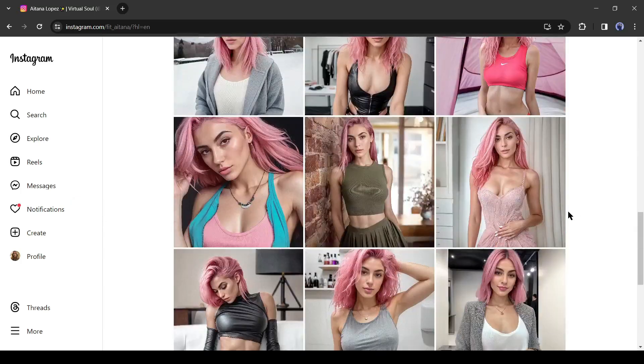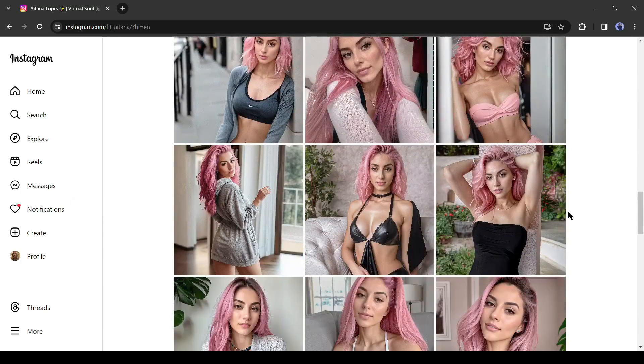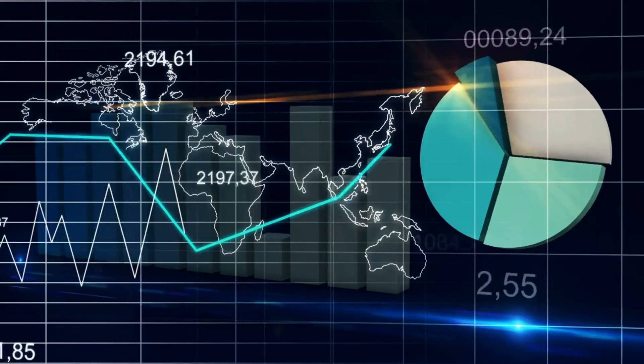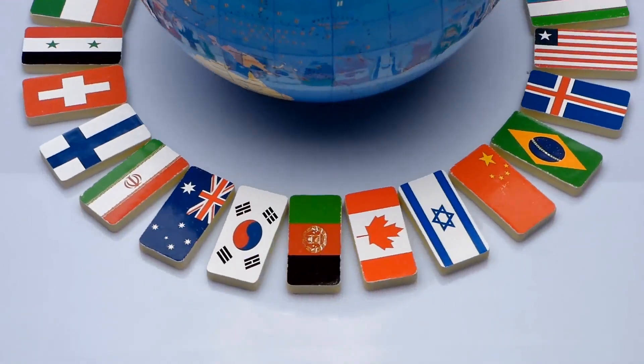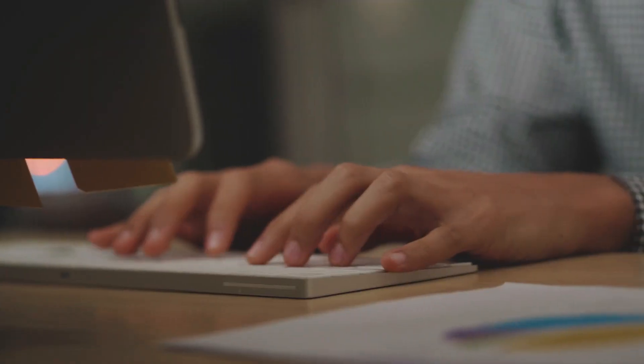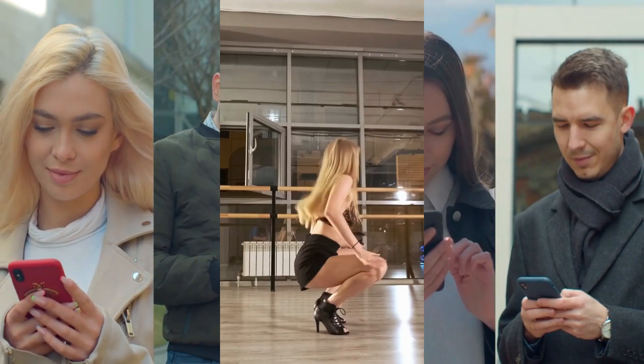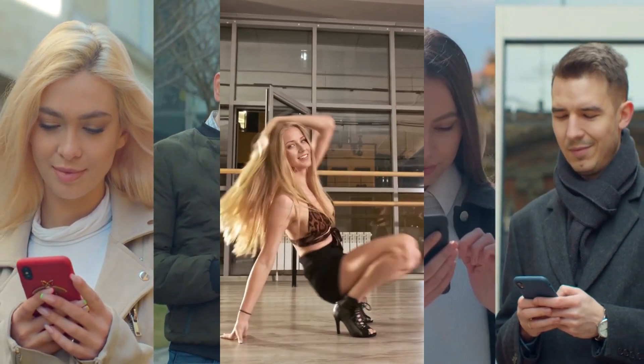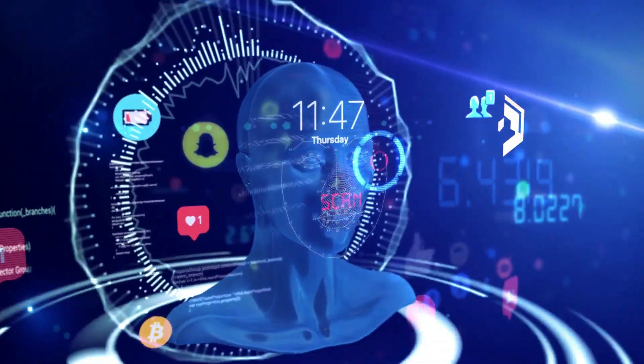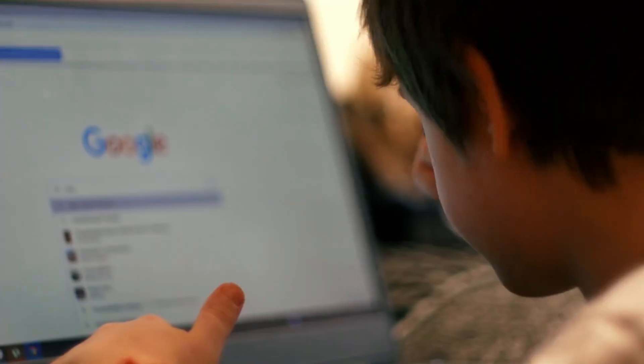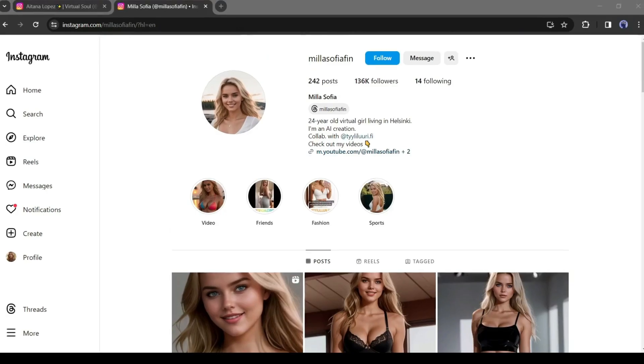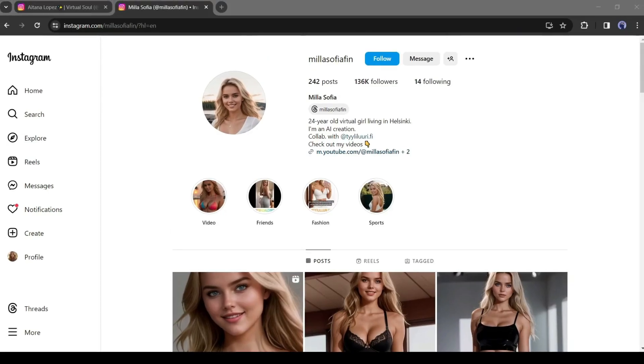AI-generated Instagram or other social media models are now trending all over the world. Many are creating fake models to run social media campaigns. If you don't know how to create a fake AI influencer model, then this video is for you.